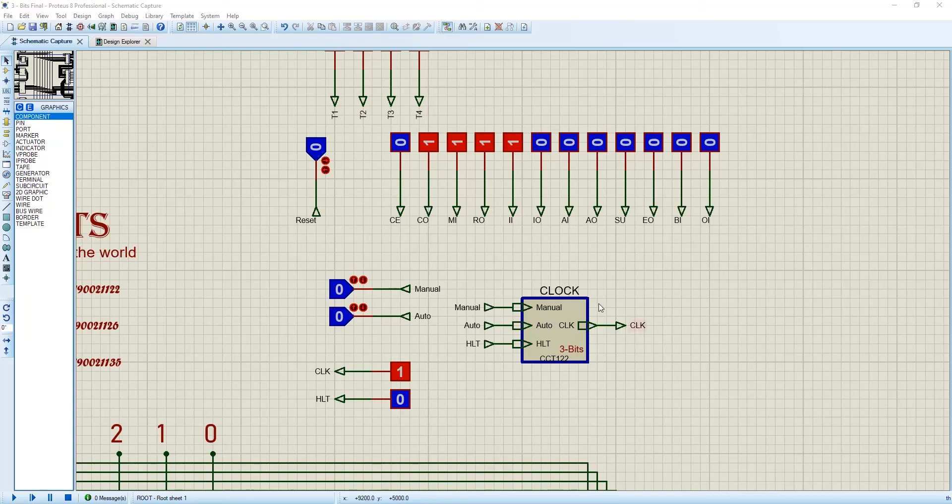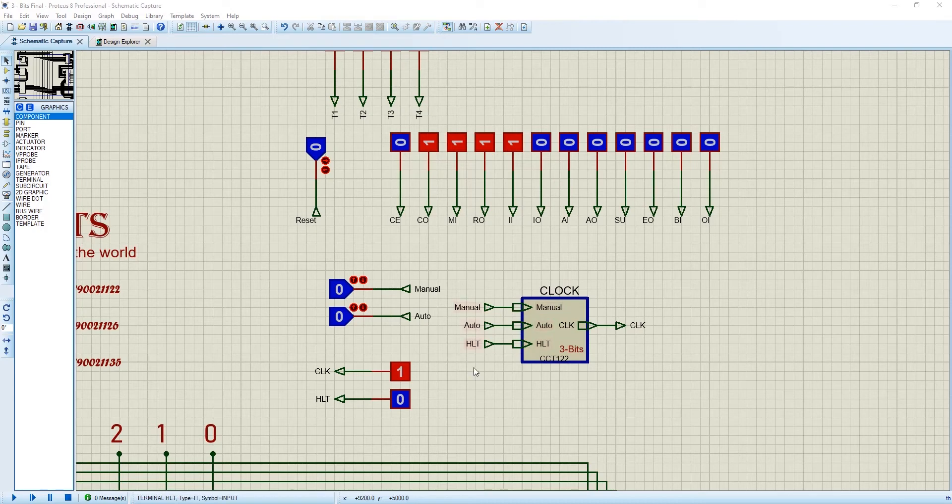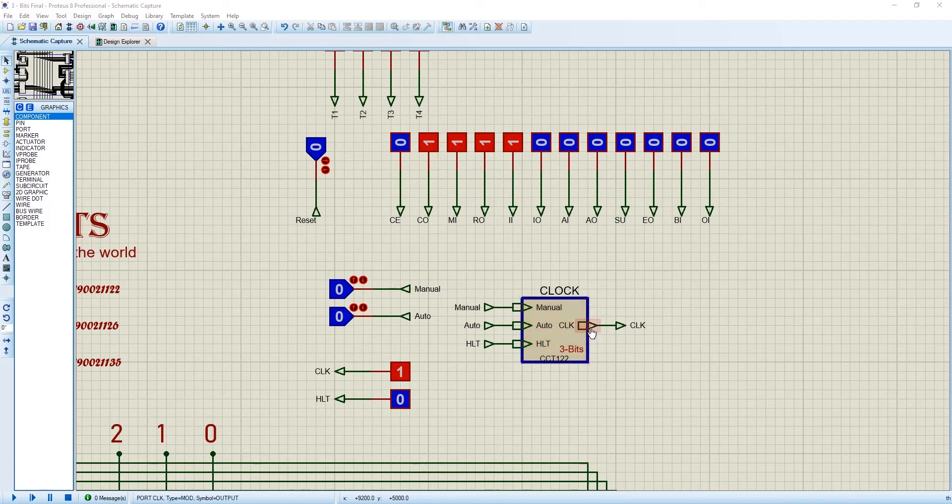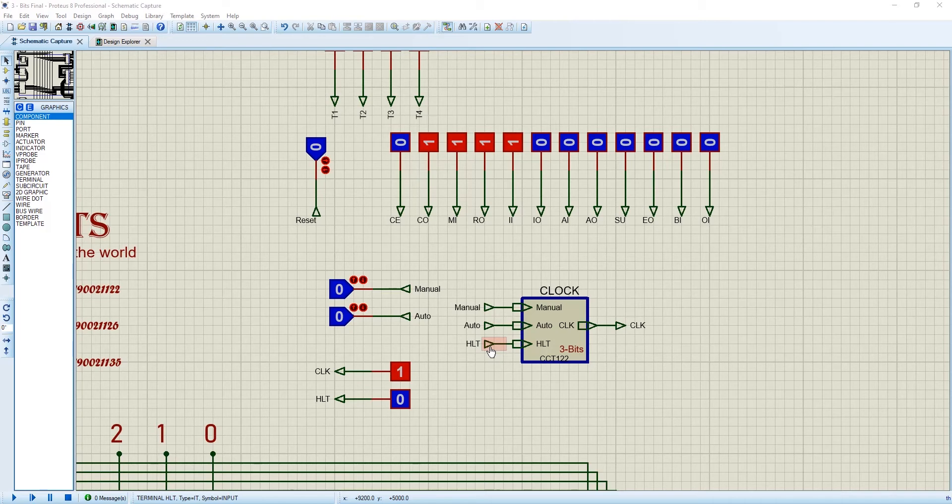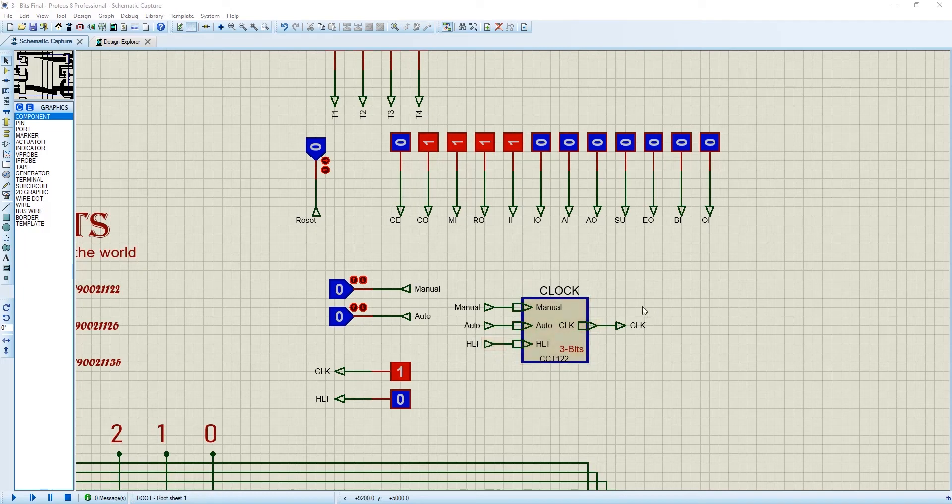Now come to this clock portion. In our clock we have 3 inputs and 1 output. The 3 inputs are manual, auto, halt and the output is clock. We have designed our clock so that we can control our clock manually and auto. And this input halt is coming from the controller sequence. When the halt instruction is 1, the clock will stop working. So let's take a look inside.